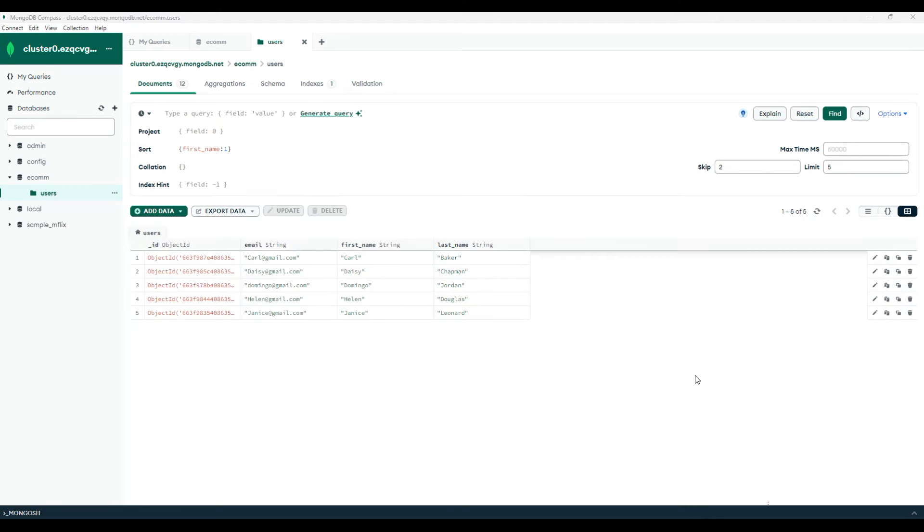Now that we understood the basics of MongoDB, in the next session we will focus on creating an Express.js application and an API. Till then, thank you for listening and have a great day.